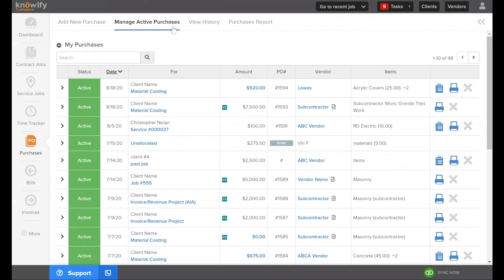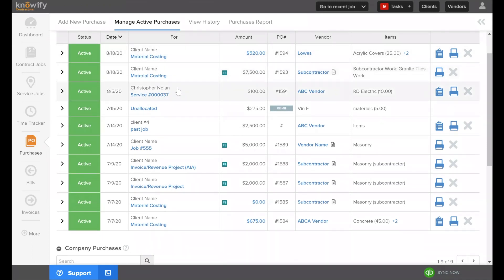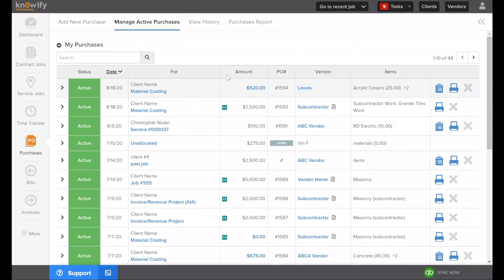Here on my screen I'm going to start off in the Purchases section. Each webinar covers a different topic, so we're jumping straight to managing costs and purchases. Under the Manage Active Purchases screen, active purchases are ones I've created where I've logged that the vendor or subcontractor will invoice me at a later date — so technically all of these are still open with a balance because I haven't yet been invoiced.